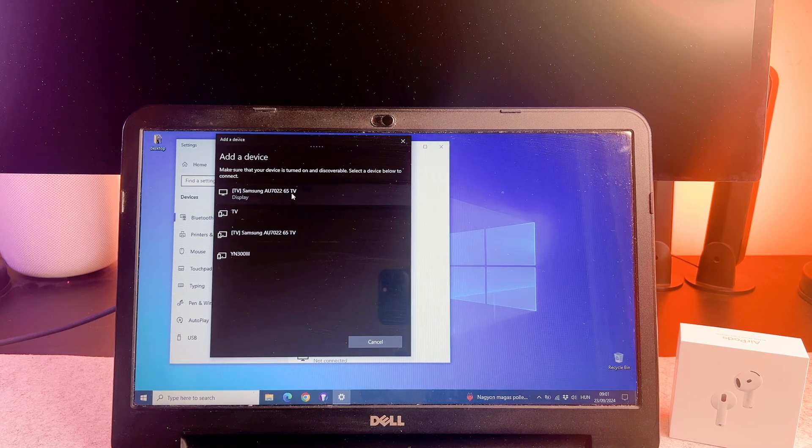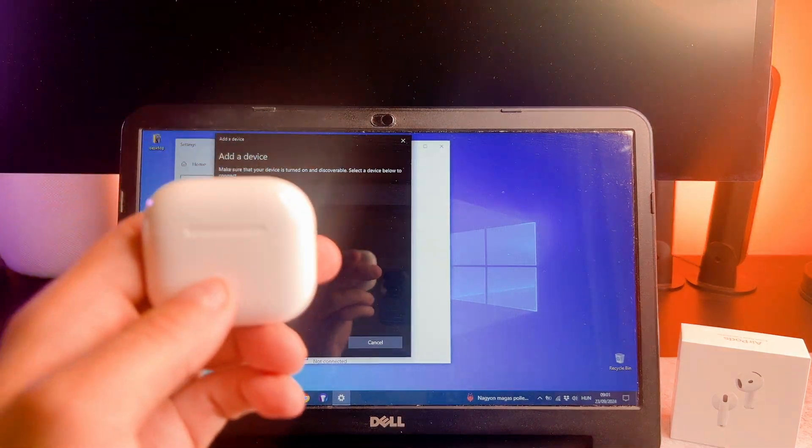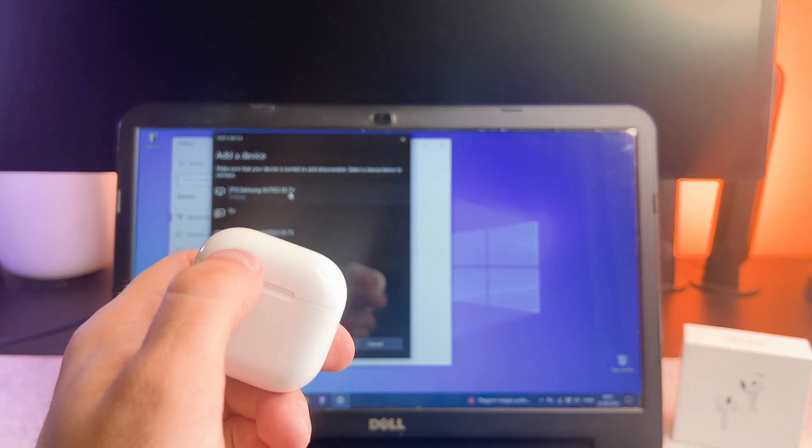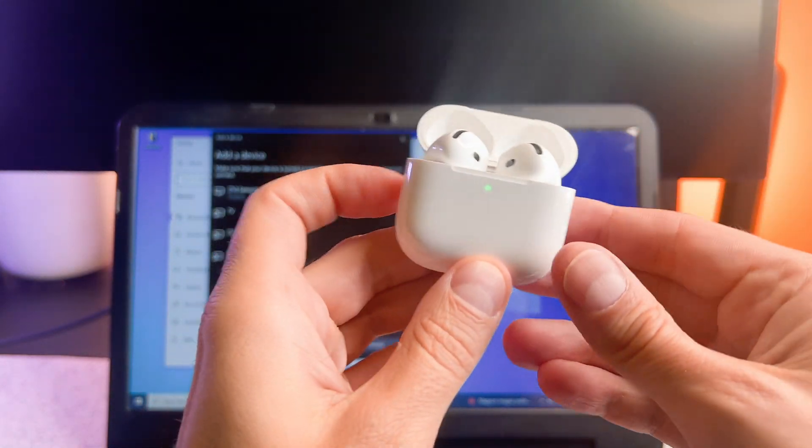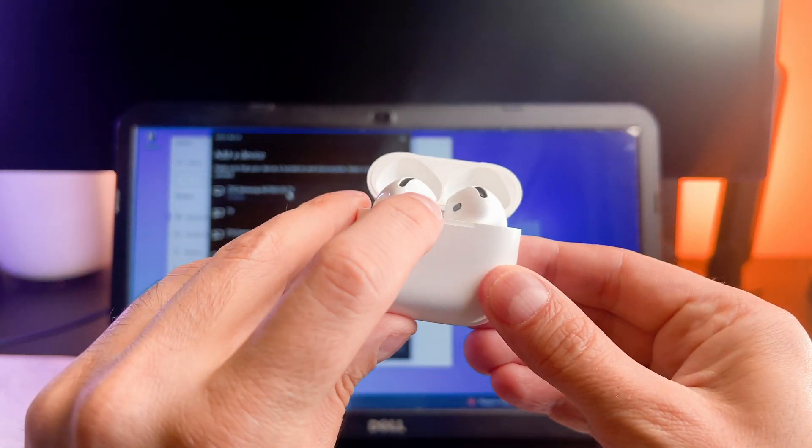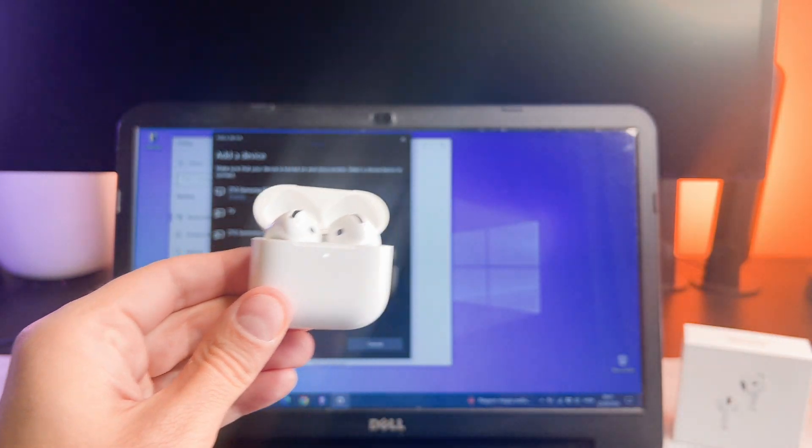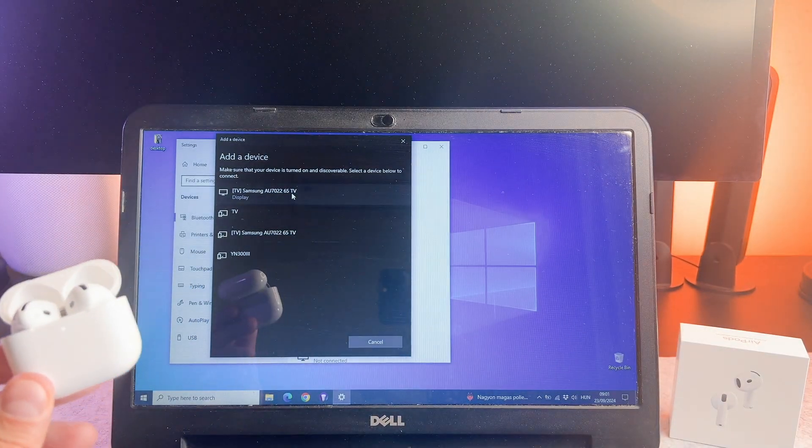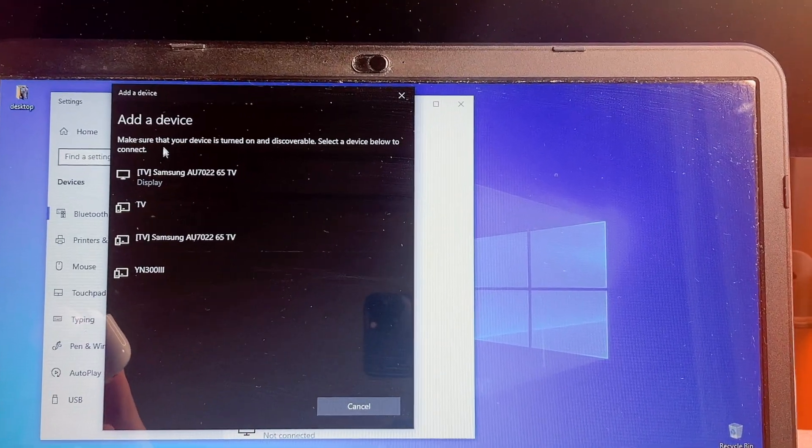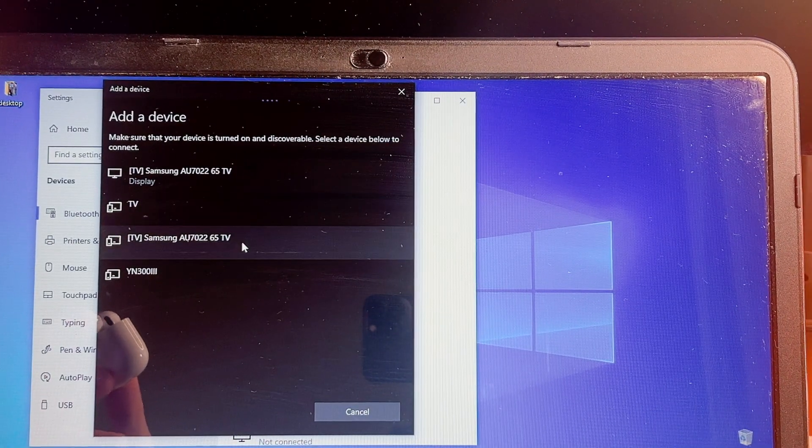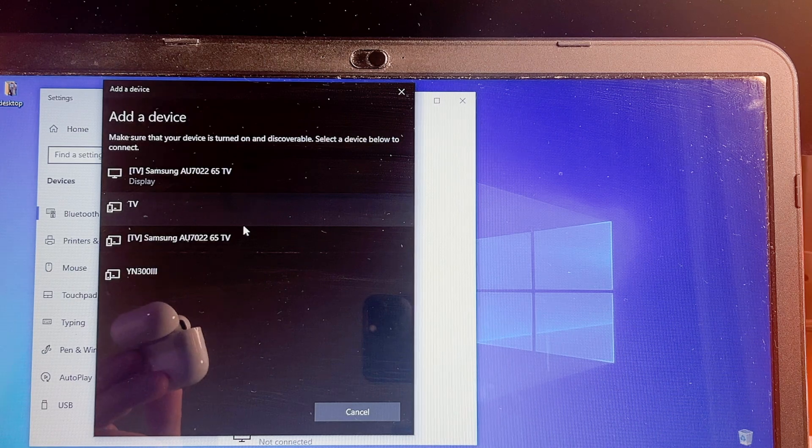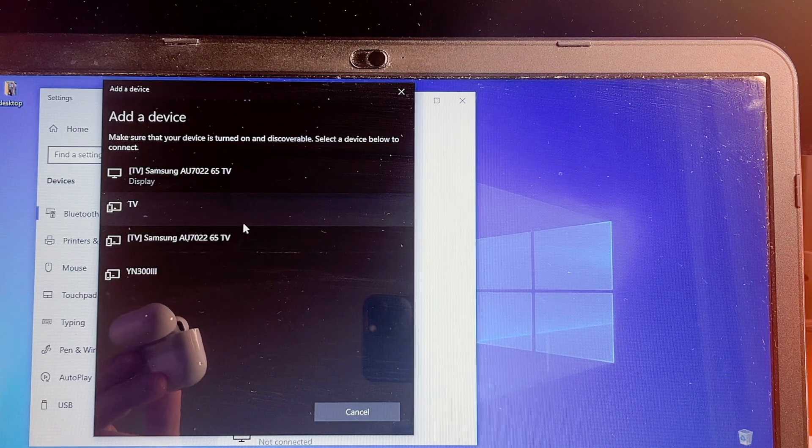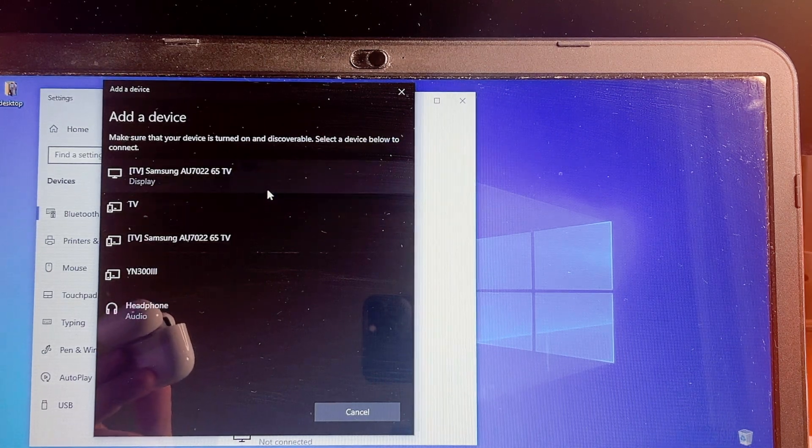Now you need to put it into pairing mode. Since the AirPods 4 doesn't have a button, you need to double tap the LED indicator. So first open the case and double tap on the LED indicator. When the AirPods 4 is in pairing mode, the indicator will flash white.